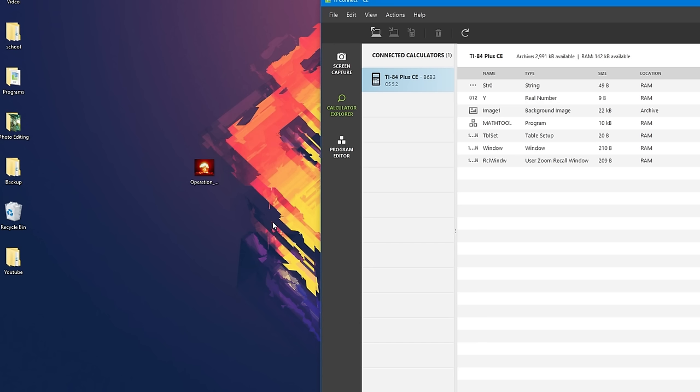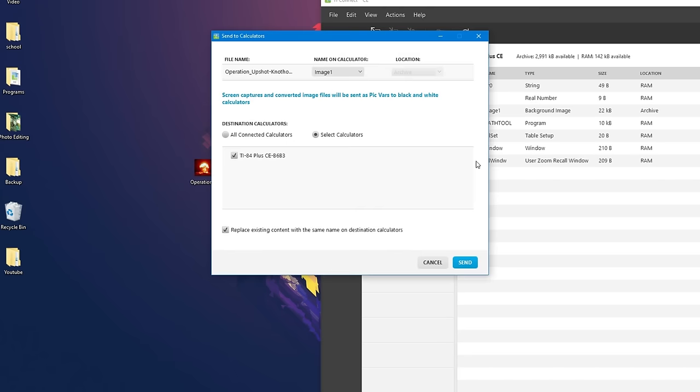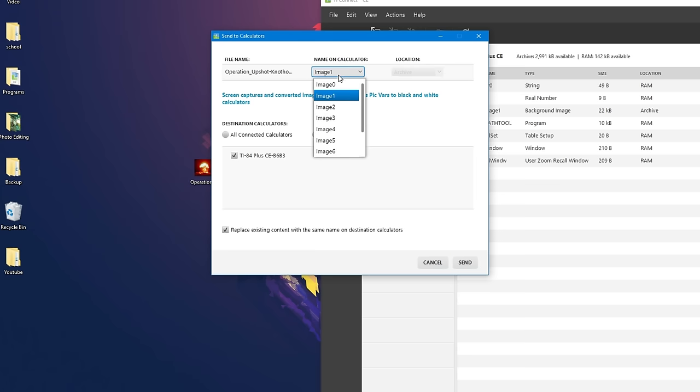One important thing to mention is that if you want to put multiple pictures on your calculator, you will need to put them under different names. So let's say I wanted to drag this image, and I want it to coexist with the other image. So I would have to go here and choose another image.